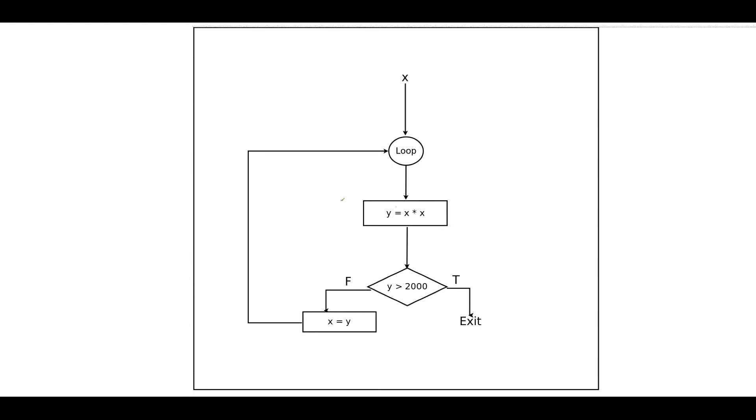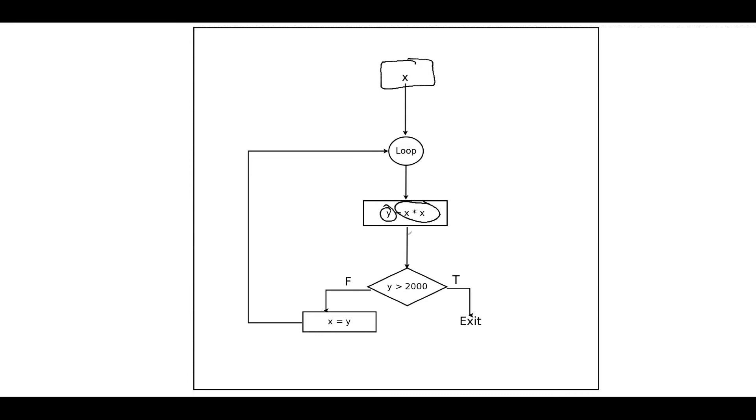To give you a hint of what we're going to do, we're going to take a value x and put it inside our loop, and we're going to square the value, x times x, and save it as y. Then we're going to check to see if y is greater than 2000. If it is not greater than 2000, we're going to code the new x as the y value and go back up into the loop again.